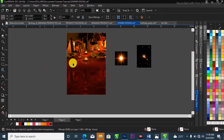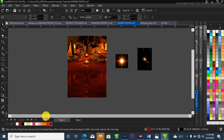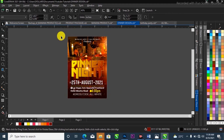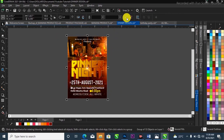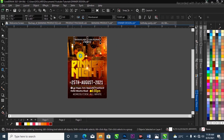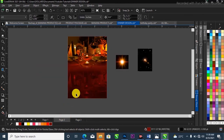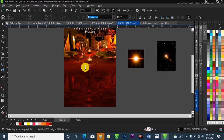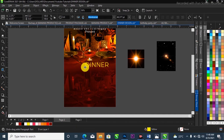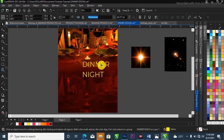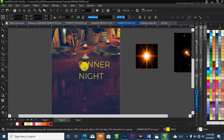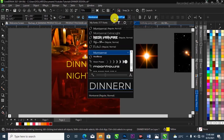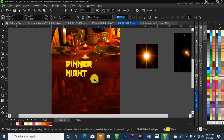Now I'm going to bring in the text I'll be using for this flyer. I'll copy the placeholder text, Ctrl+C, then come back to the project and Ctrl+V to paste it. I'll simply type in 'Dinner Night', then change the font to Neon Vampire, and scale it up.